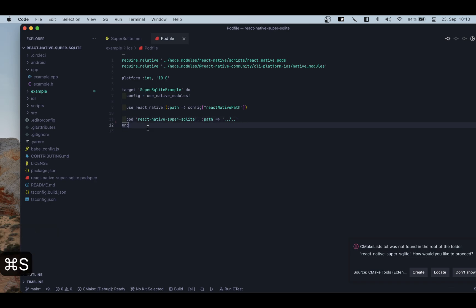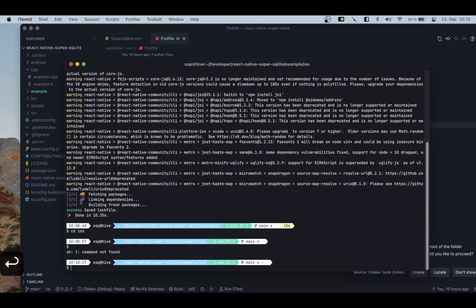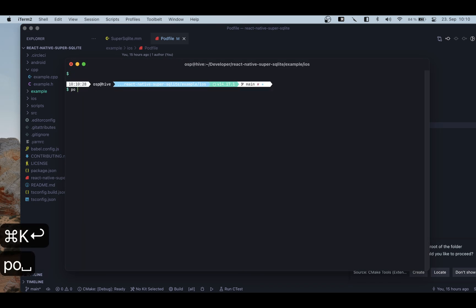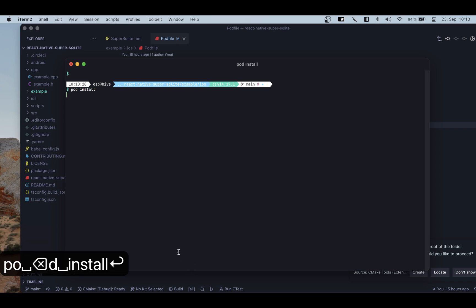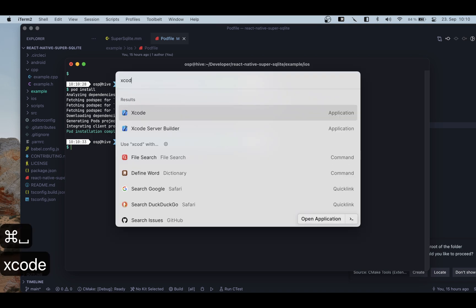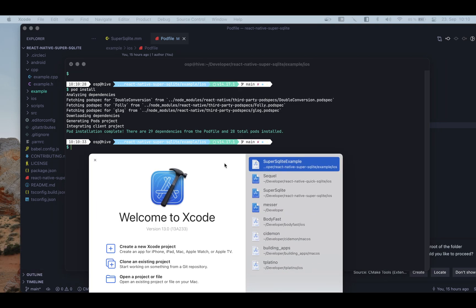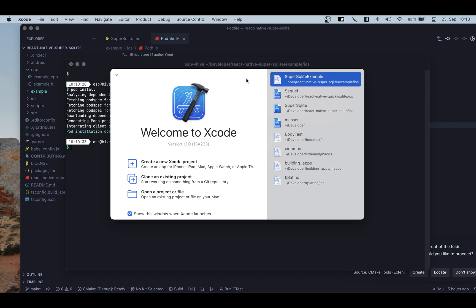I'm going to remove Flipper and now that I am in the iOS directory I'm going to do a pod install. I already ran this before, but basically it's going to install all the dependencies of our React Native project.